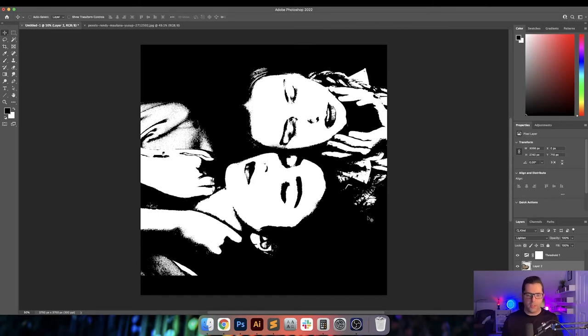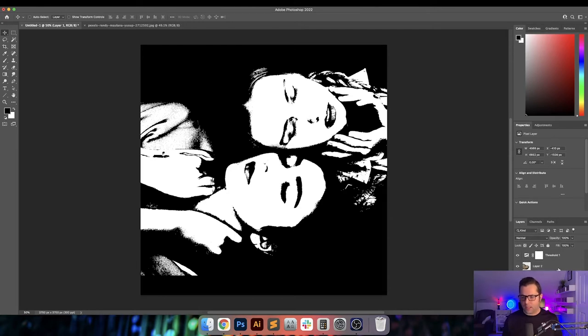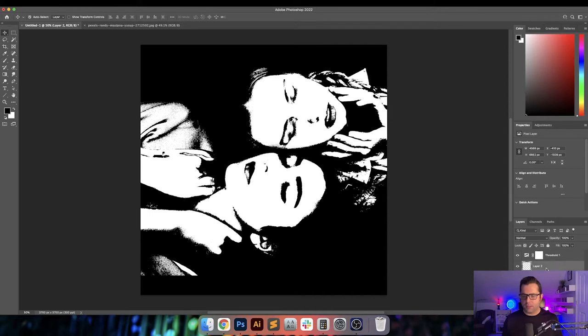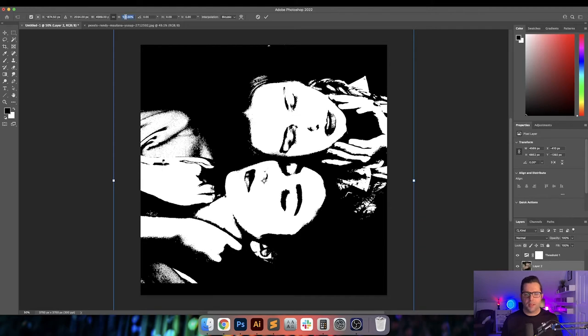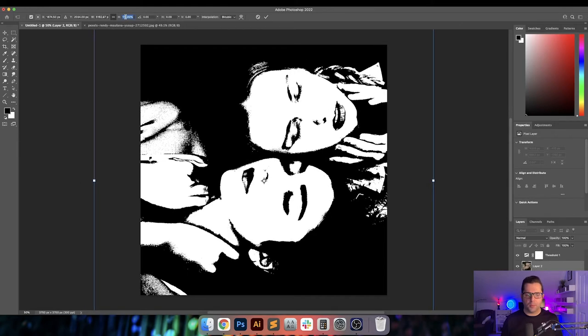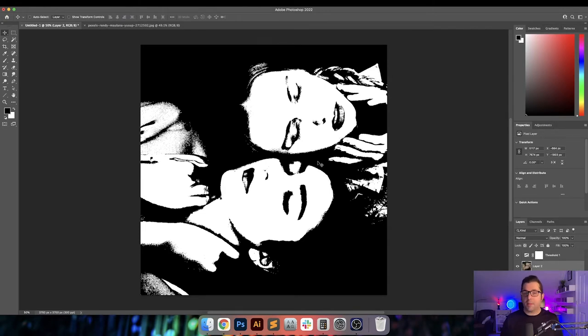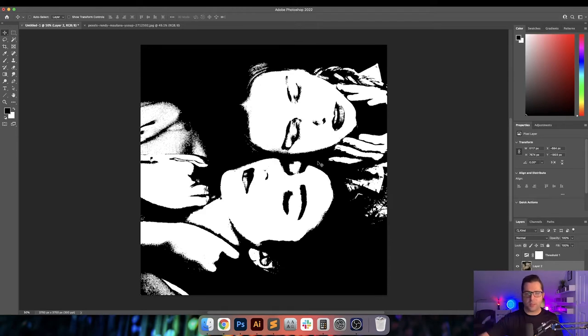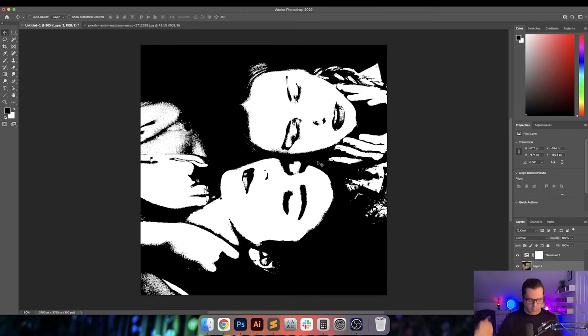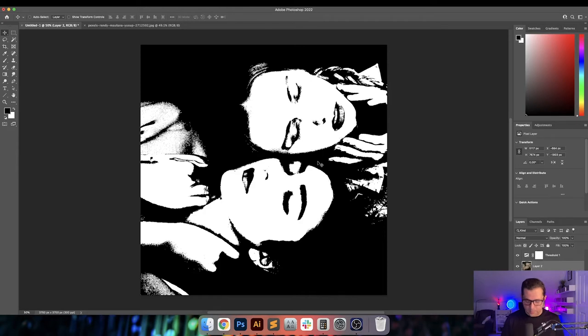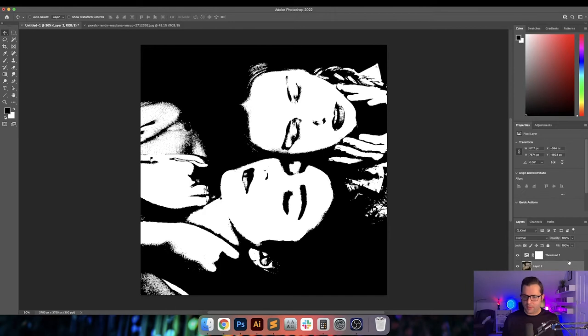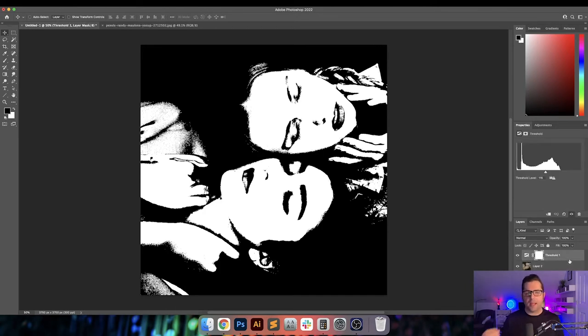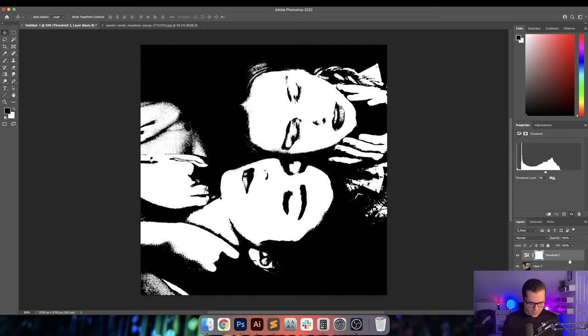So now what I want to do is we've got this straight line going across here and I don't want that. So I'm going to grab both of these layers and go ahead and merge them together. And I'm going to enlarge them just a little bit more. And it doesn't matter if you enlarge or if you reduce, that threshold layer is still there. So whatever is beneath it, it's still going to apply that filter. So we can enlarge and we can reduce without having to worry about losing clarity.